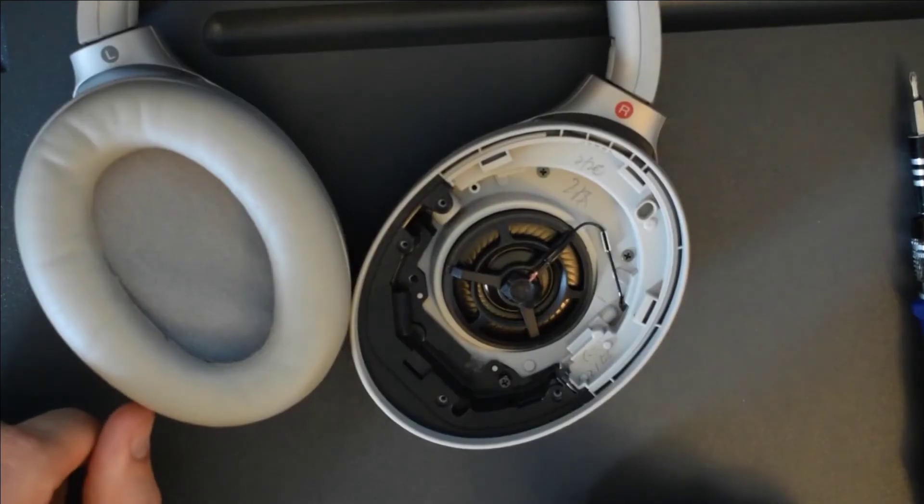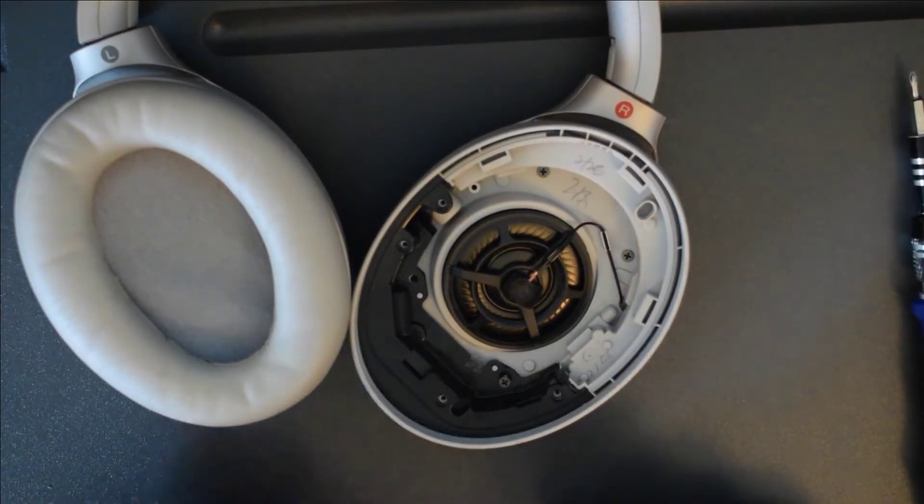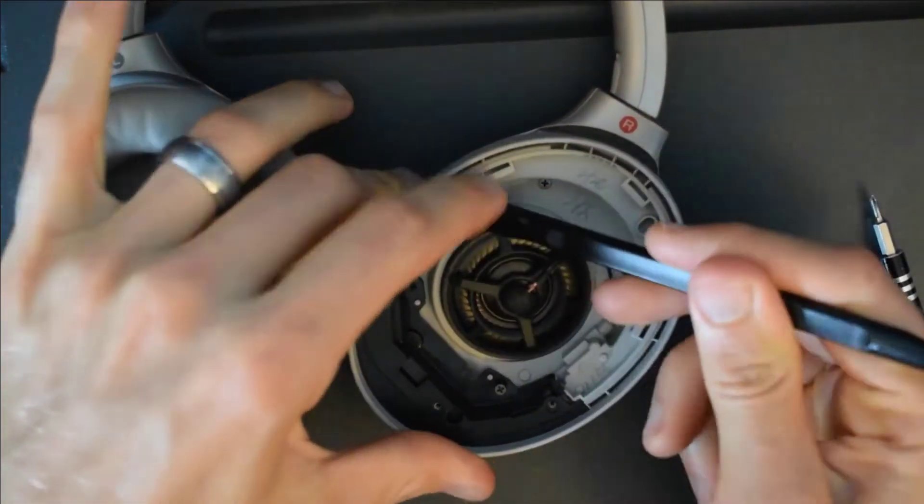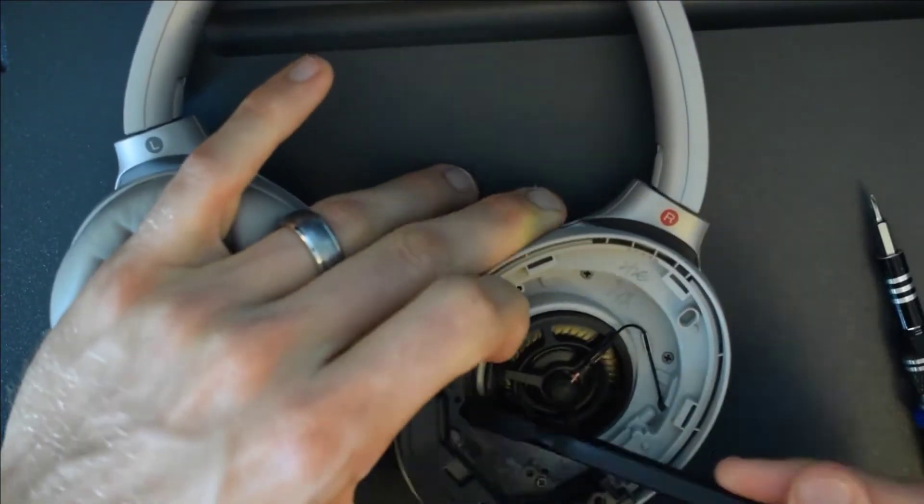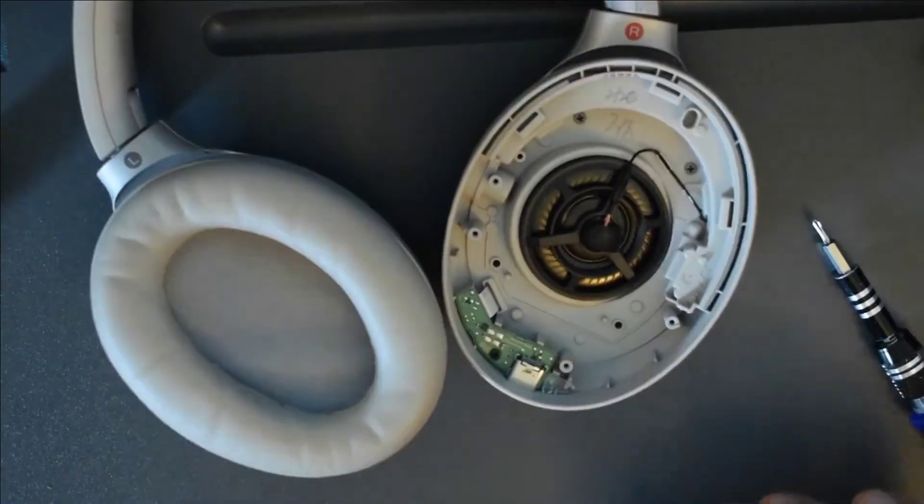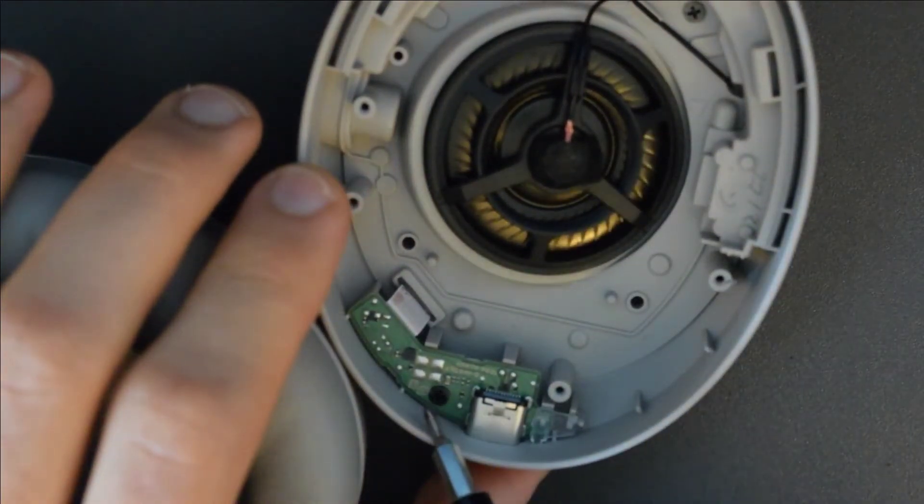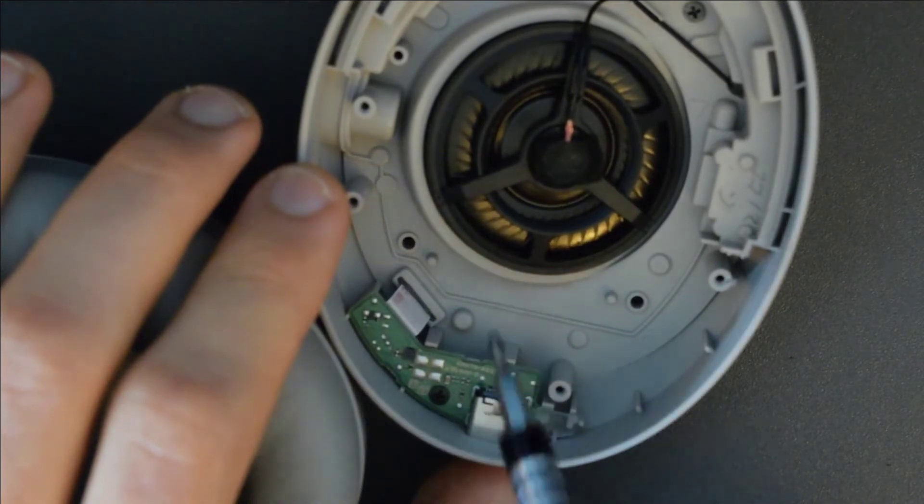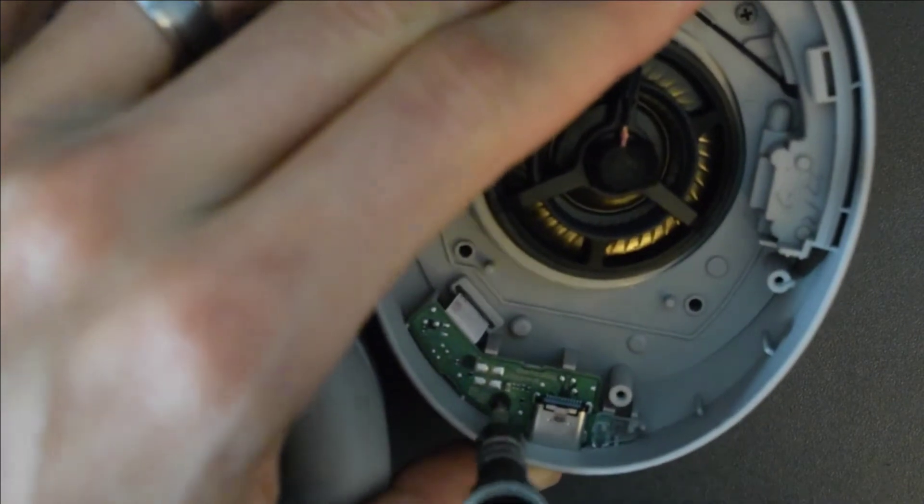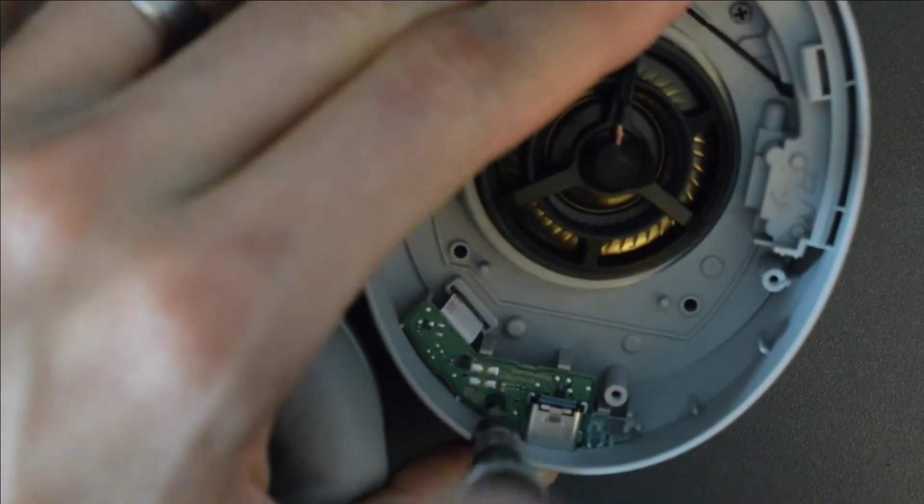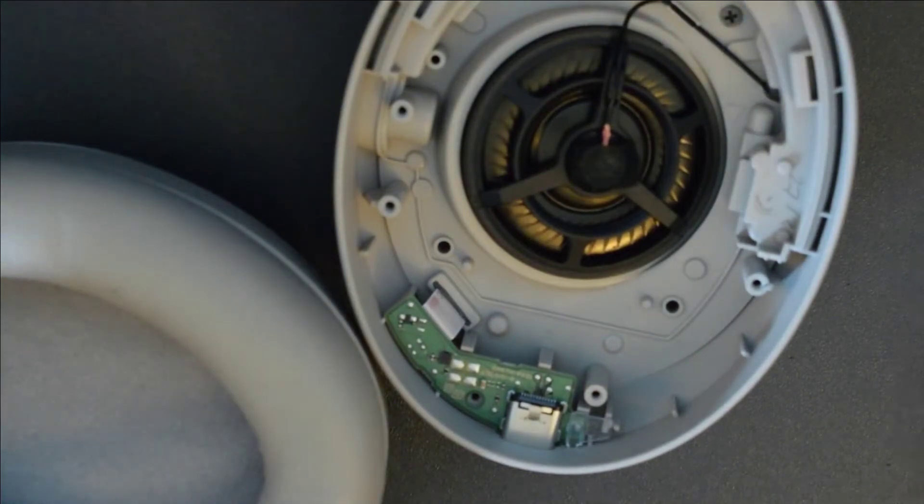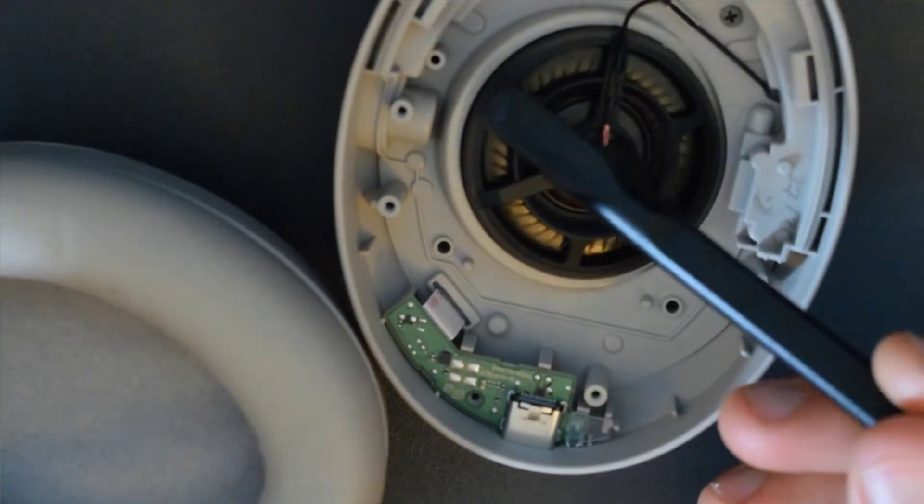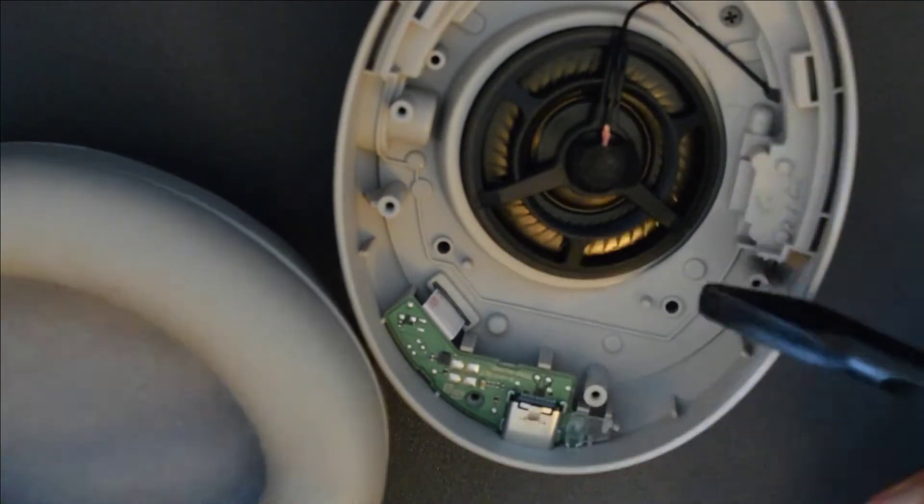After that's complete you'll pop off this black frame so you can get to the charging port. There's one small black screw securing the charging port into the shell of the headphones. After that's removed I use a flat tip pry tool to gently pull this out.